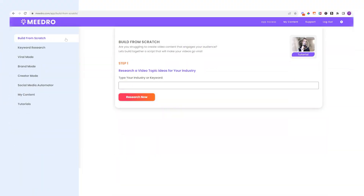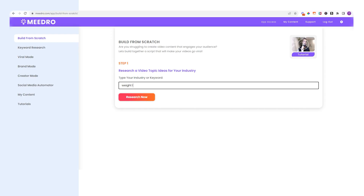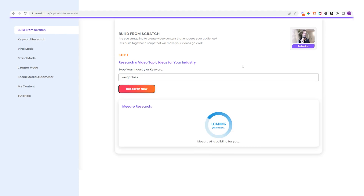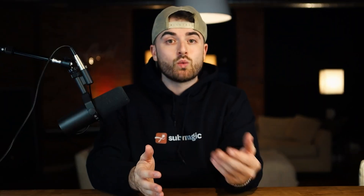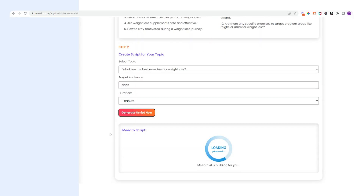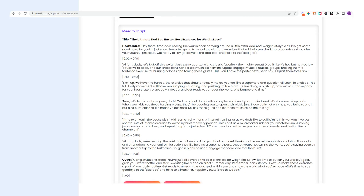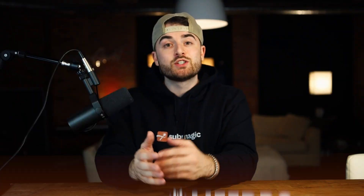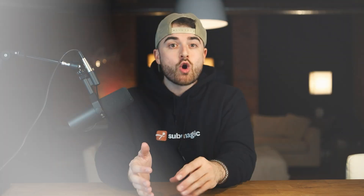When you log in, you go to the build from scratch feature and input the topic of the content you want to create. Let's use the topic of weight loss. In a few seconds, Medro will do research and return the top five topics and questions people are searching for related to weight loss, along with a bunch of ideas its AI thinks would go viral. Then if you like an idea that Medro gave you, you can simply choose it from the toggle box, input your target audience and the duration you want the video to be, and in a few seconds a script that follows a proven viral framework will be produced. I would definitely recommend trying out these two AIs if you feel like you're not the best writer or if it takes you too much time to script out your content.